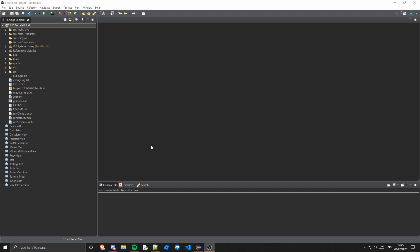Hey what's going on guys, turtywirty here and welcome back to another Minecraft modding tutorial for version 1.15 or 1.14. In this tutorial we're going to be going over how to update your mappings. Now first I'm going to cover what are mappings and why you should update them, so let's get started.